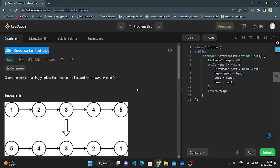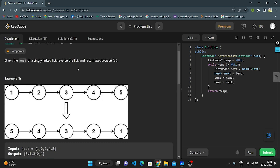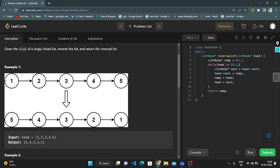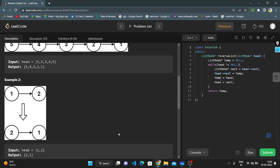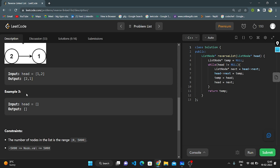Hello everyone, this is my next video. Today I'm going to explain LeetCode question number 206: Reverse Linked List. Given the head of a single linked list, reverse the list and return the reversed list. In example one they show a list reversed, in example two they give one, two and we return two, one. In example three, head equals empty so we return an empty linked list.